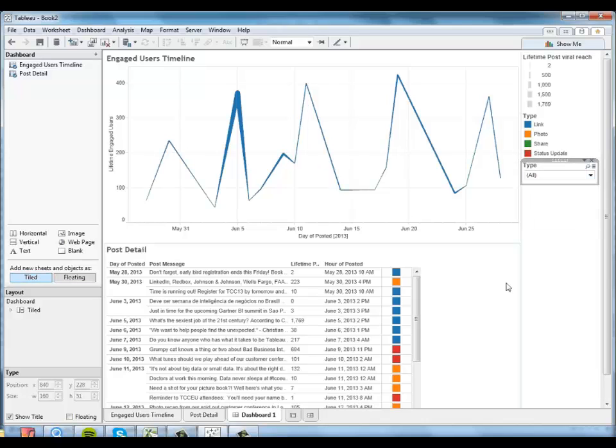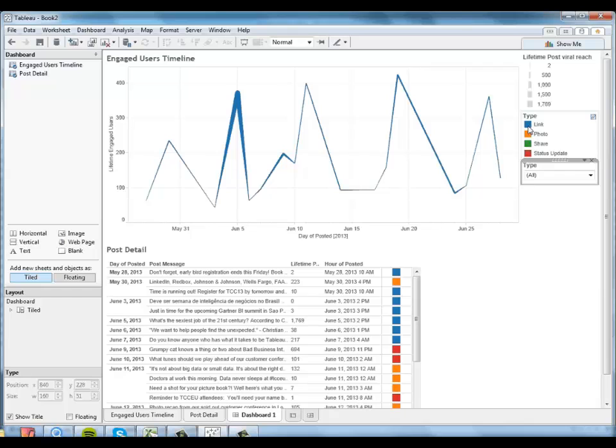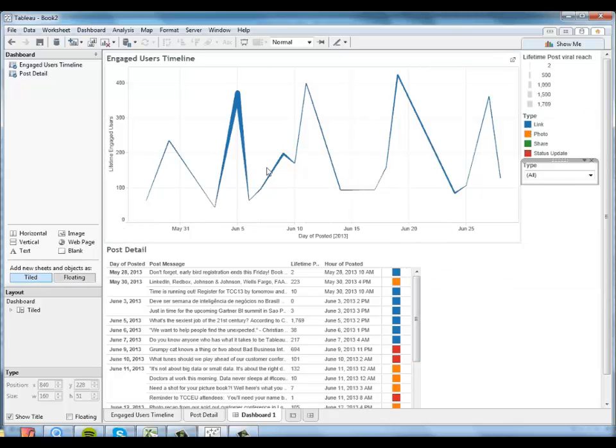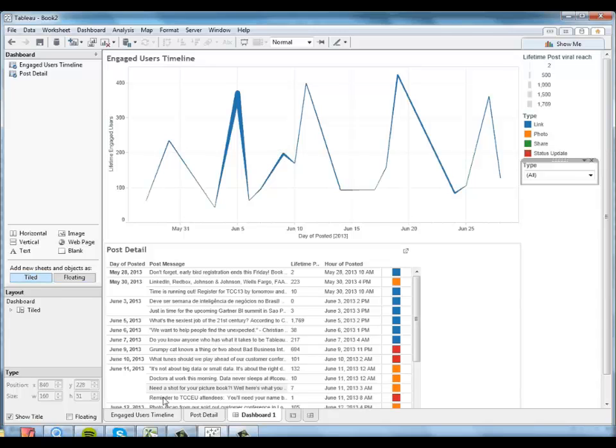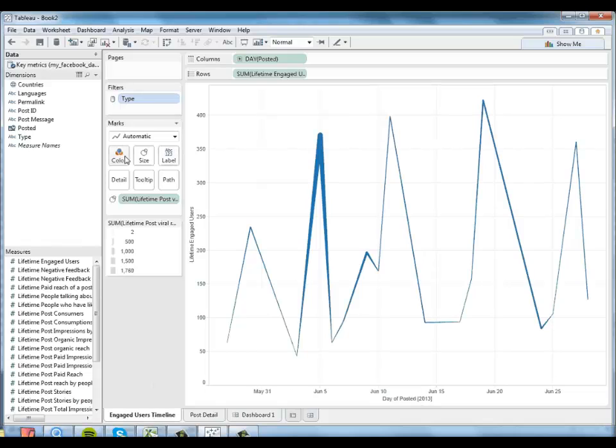There's just one thing I want to change about this. Tableau has assigned blue as the color for link over here, but it's also the color I've used in my timeline. And that can be a little bit confusing.